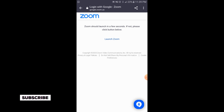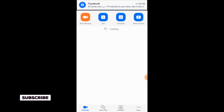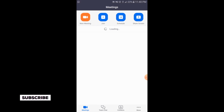You will simply tap on 'Launch Zoom' on the screen. It is connecting and will take a little while. Now we have entered our Zoom application.